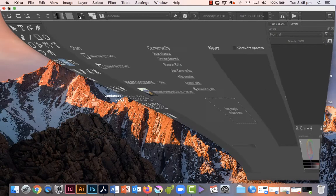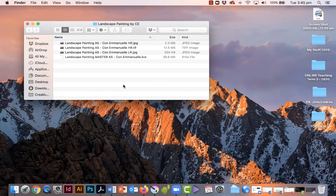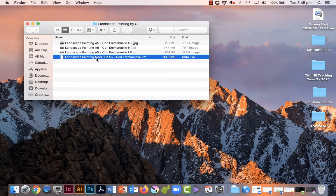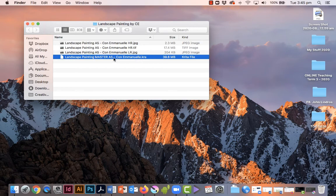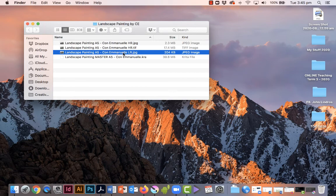Now when I go back to the desktop this is what we have. We've got the master file here, the Krita master file, and that weighs in at 39 megs or close to 40 megs, and that's the one with all the layers. Then we have the low res which is the screen version, the internet version, which is only 204 kilobytes.